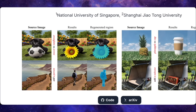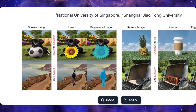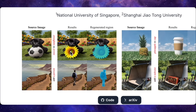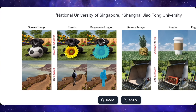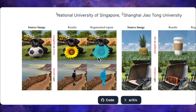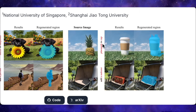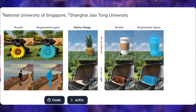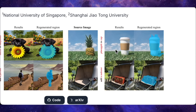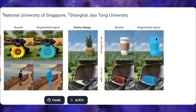Check out this example. We've got a dog with a football, and we tell it to convert the football into a sunflower. Look at the result — the sunflower shows up exactly where the football was, but the rest of the image? Pixel-perfect identical to the original. If you look at that blue highlighted region, that's the only area Spot Edit actually regenerated. Same deal with this giant pineapple lying in the grass — we give it the prompt 'pineapple to cup,' and boom, the pineapple becomes a cup. The grass, the lighting, the background — all exactly the same.